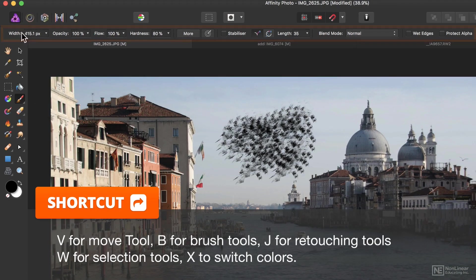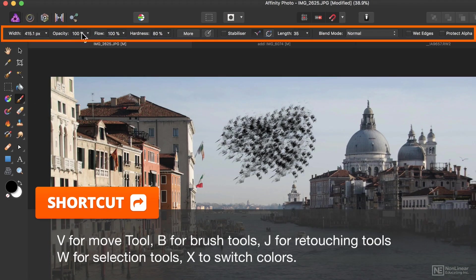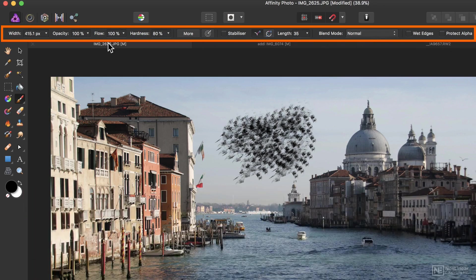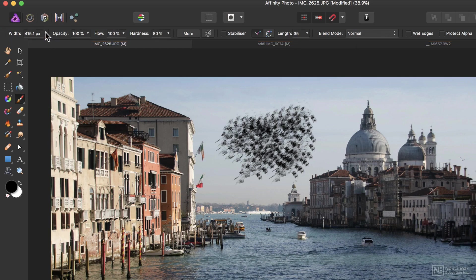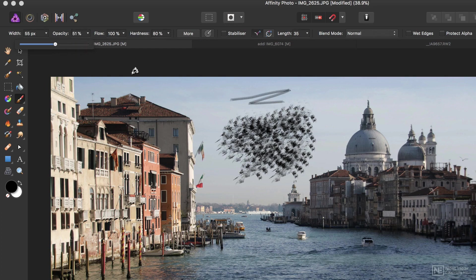At the top of the interface here, we've got this panel, which in Affinity Photo is called the Context Toolbar. And this governs things like the size of the brush and the opacity of the brush.